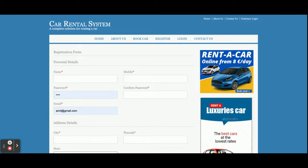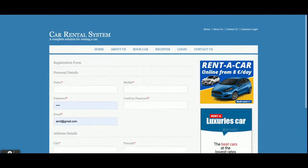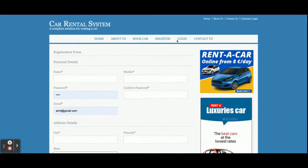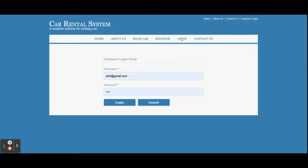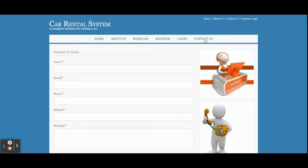If you don't have a user ID and password, you can register from here and generate your credentials. This is the login page — from here you can log in and perform certain operations. As I mentioned, this is a customer-driven application and only customer functionalities are available. This is the Contact Us page and it's a static page — we are not sending any email or SMS from this page.